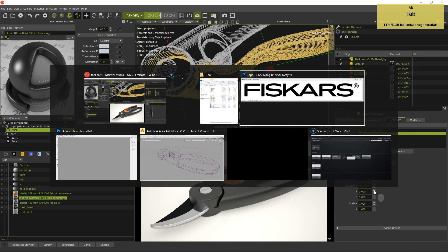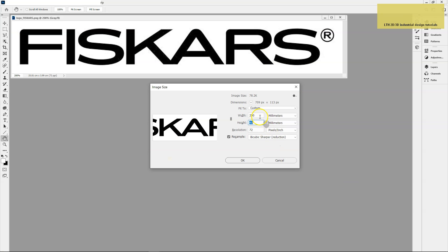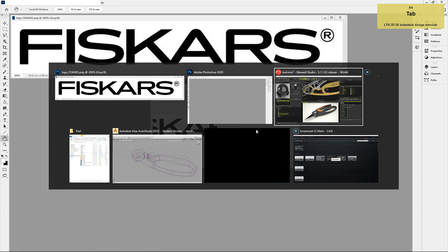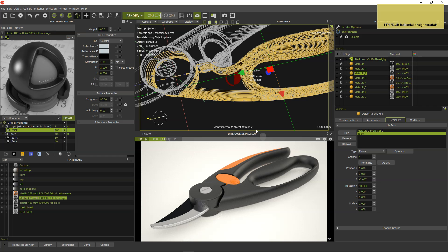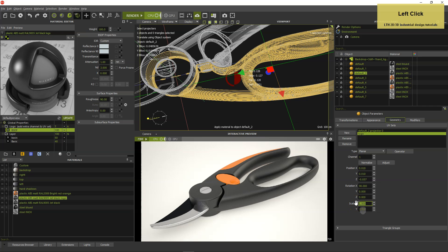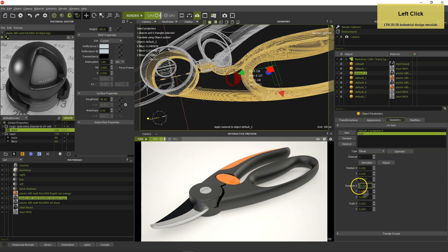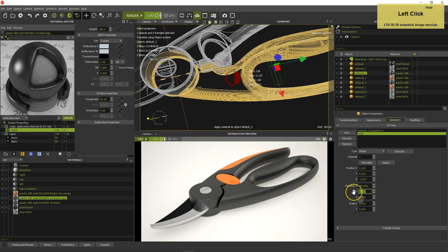Get the logo dimensions from Photoshop and enter them in the scale fields. Then rotate and move the projector in place while checking its position.